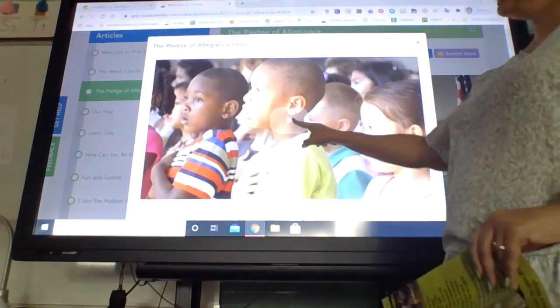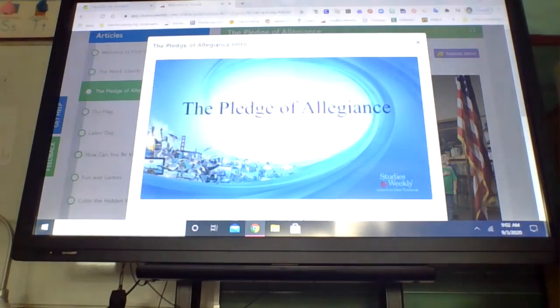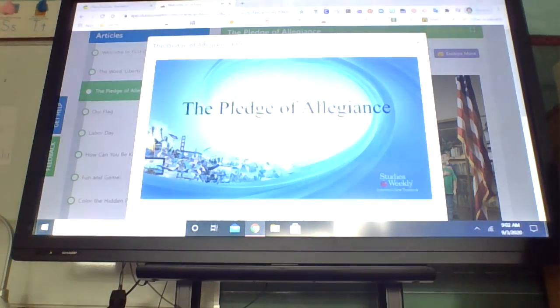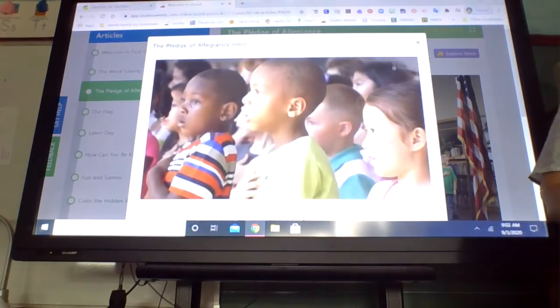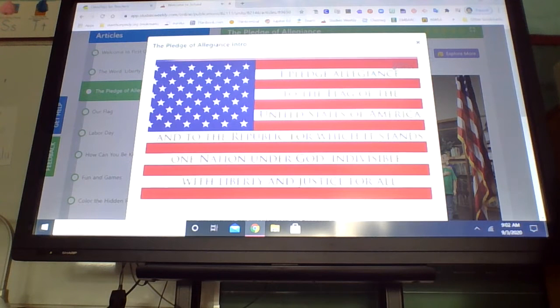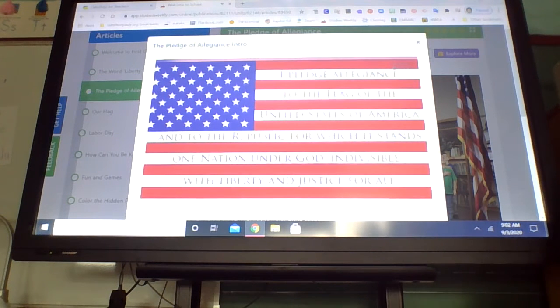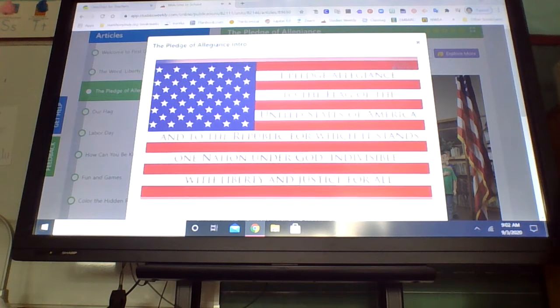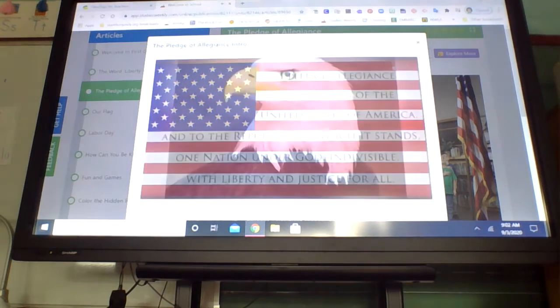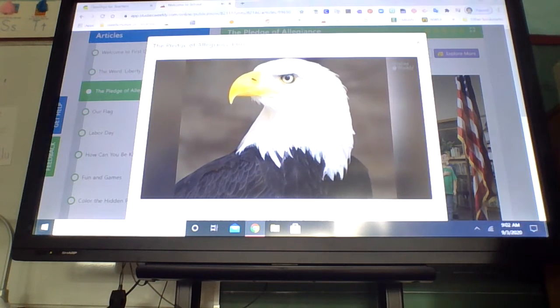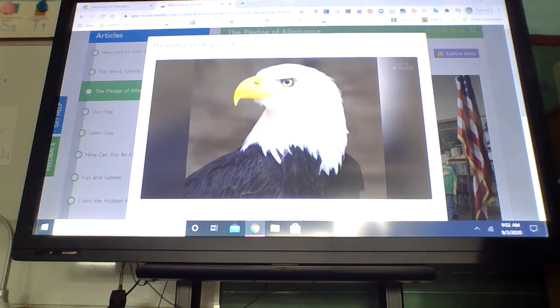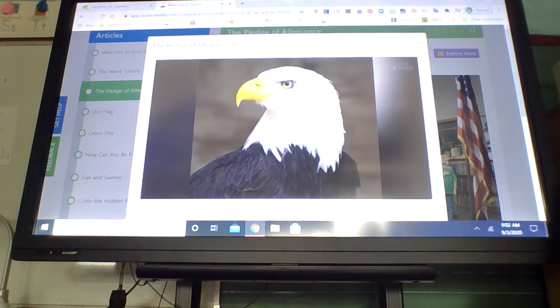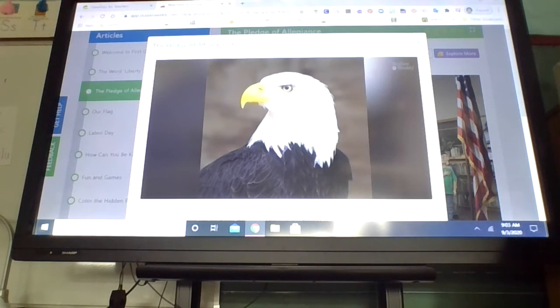I have a video for you about the Pledge of Allegiance. We say it every morning in school. We're all familiar with the Pledge of Allegiance. What does the pledge really mean? It is basically a promise of dedication or faithfulness to the United States. To pledge allegiance to something is to promise your loyalty to it. In this case, you're pledging allegiance to the flag of the United States of America.